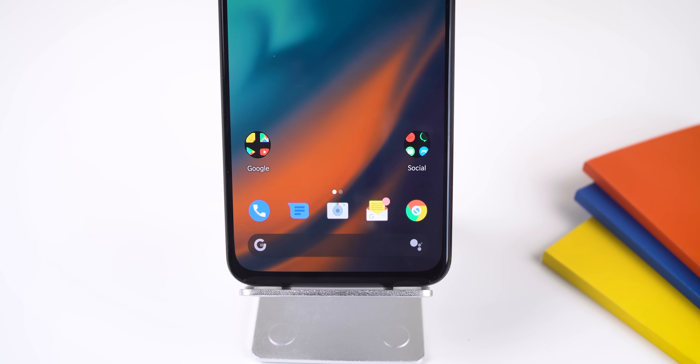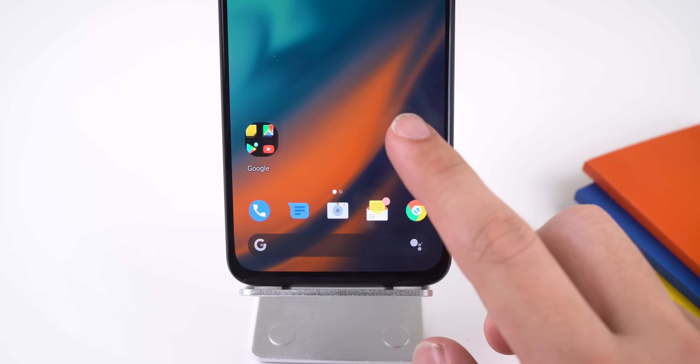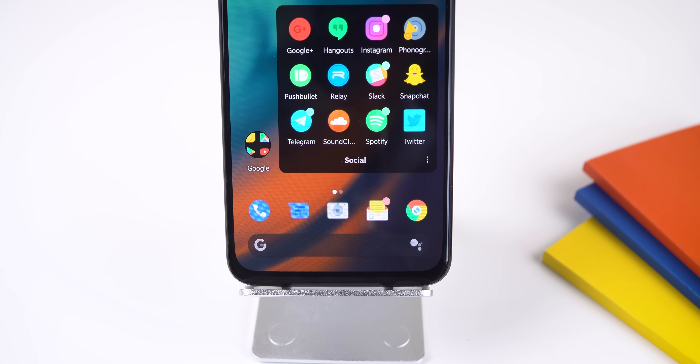Towards the bottom, I have two folders. The left one is titled Google and contains all of my favorite Google apps, and the right one is my social apps. All these apps, including the ones on my dock, are my most used apps, so I have them available on my home screen for easy access.